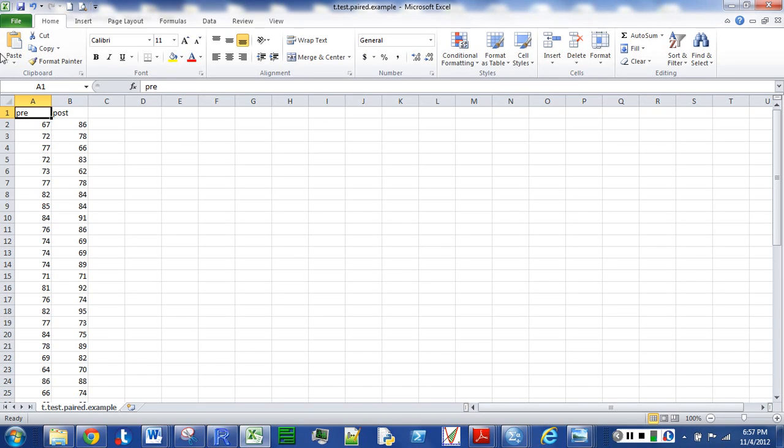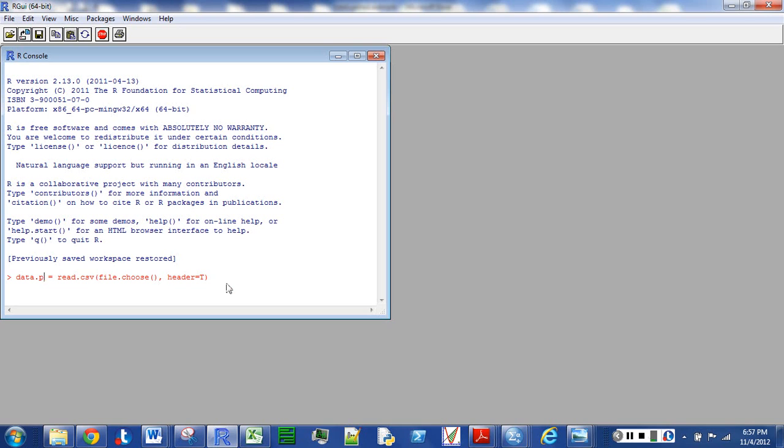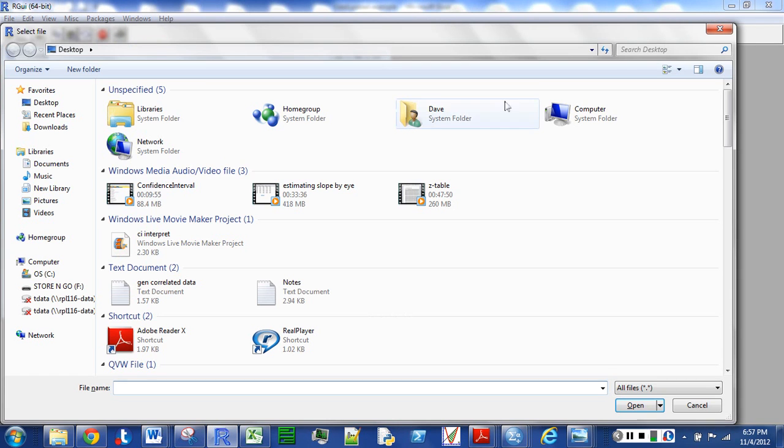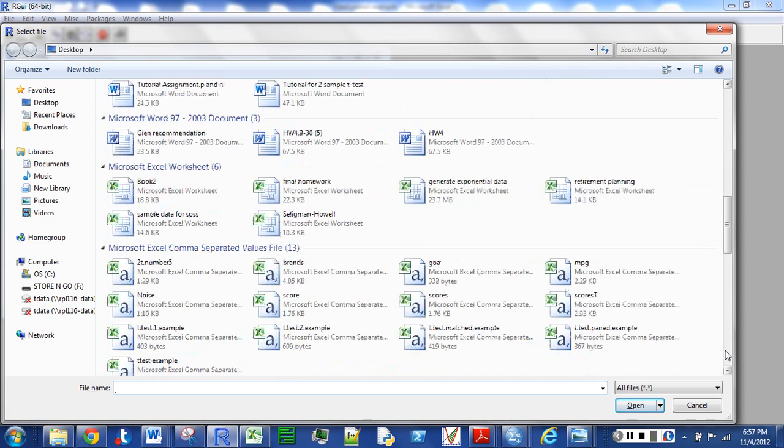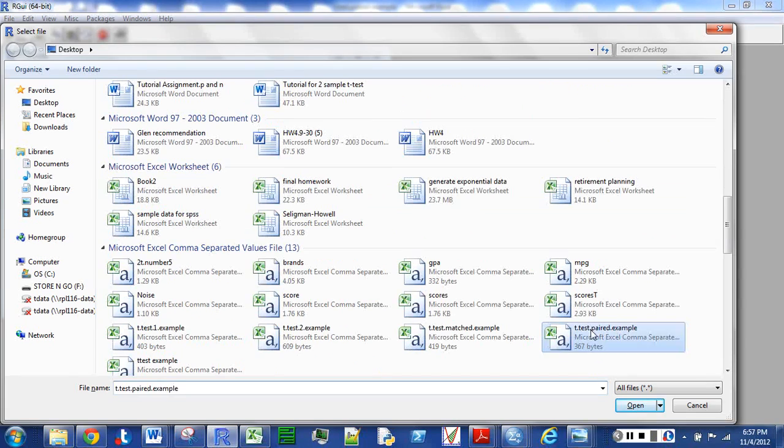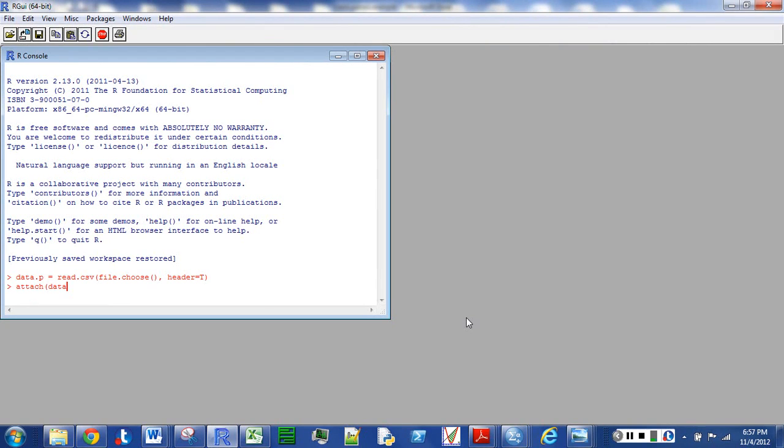Again, make sure you've saved this as a CSV file. I'm going to open R, and you can see I've already put in a command here, data.p, and then I'm going to equal my read CSV file. I'm going to browse to that.